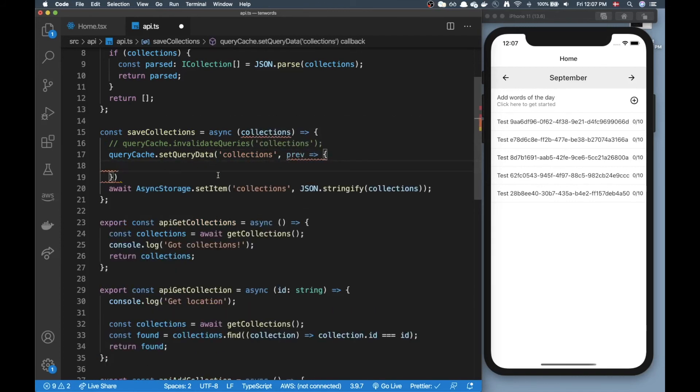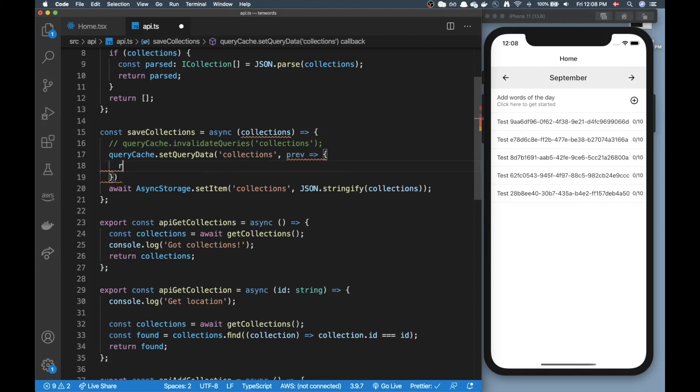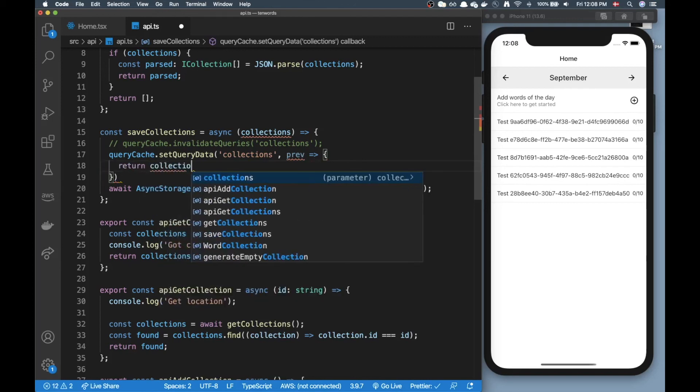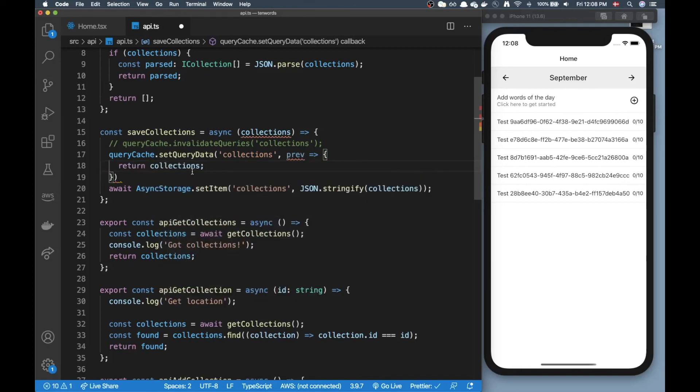Then here you could pass in a function that returns this is how collections look now. Please don't make a refetch but please update the cache.